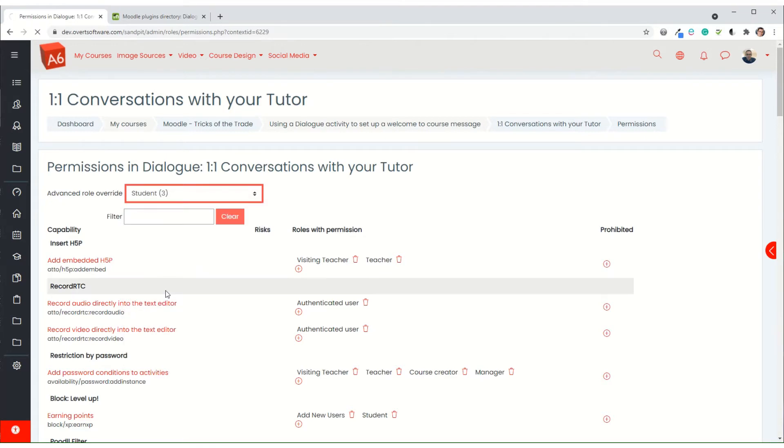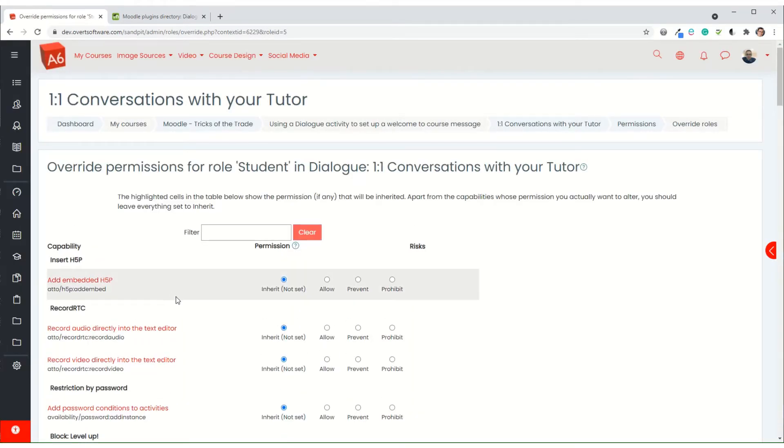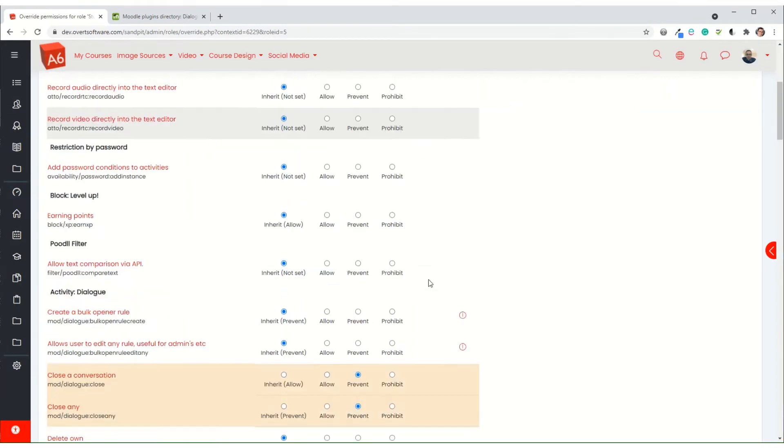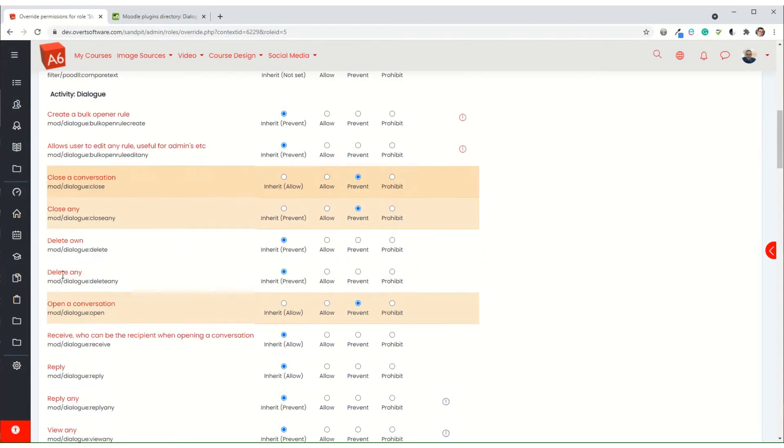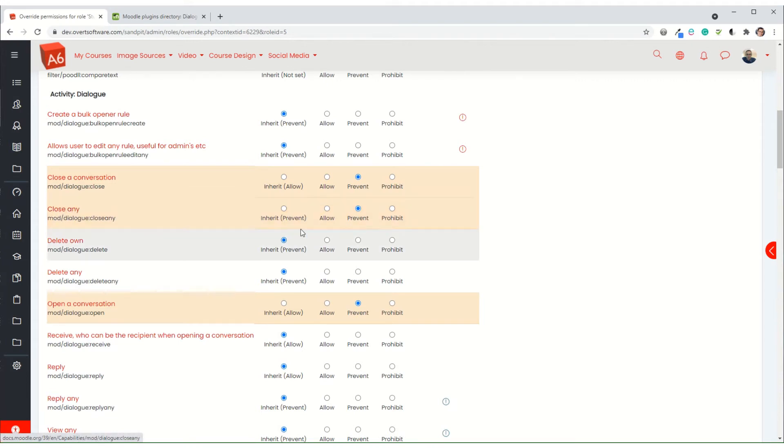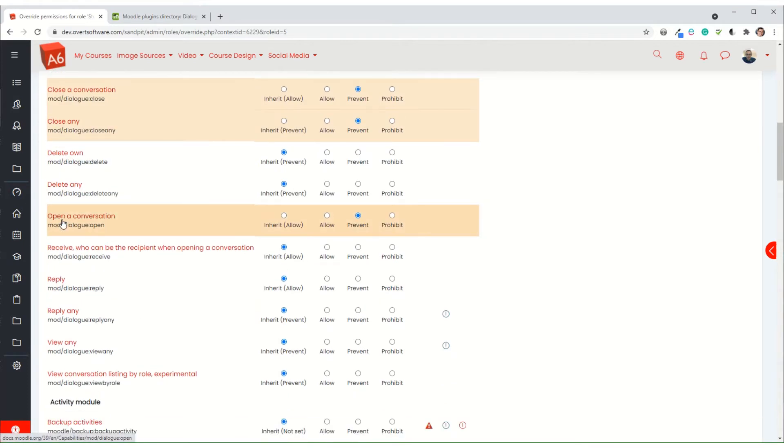Then we choose student, and there are three that I'm going to change. I've changed the option to close a conversation, I'm preventing that for students. The close any shouldn't really take effect here, but I'm just being thorough so I'm preventing that. And then I'm preventing the ability to open a conversation, that's the key one in this case.